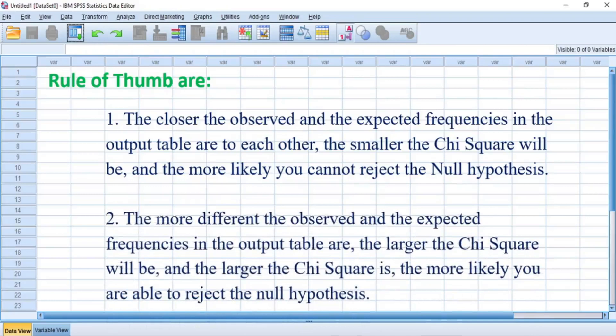The more different the observed and expected frequencies are, the larger the chi-square will be, and the more likely you are able to reject the null hypothesis. To reject the null hypothesis and accept the alternate hypothesis — which states that there is association between the categorical variables — there should be a large difference between the expected and observed frequencies in the contingency table, relative to the significance level or p-value.